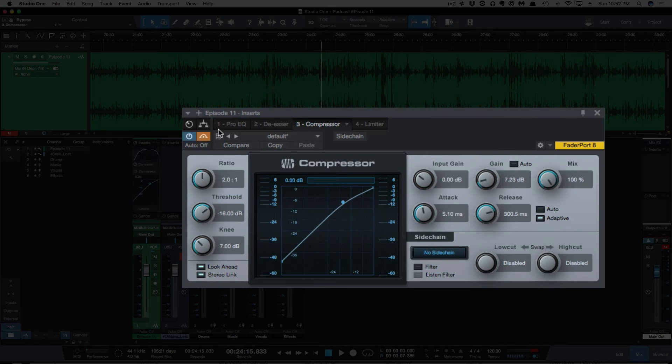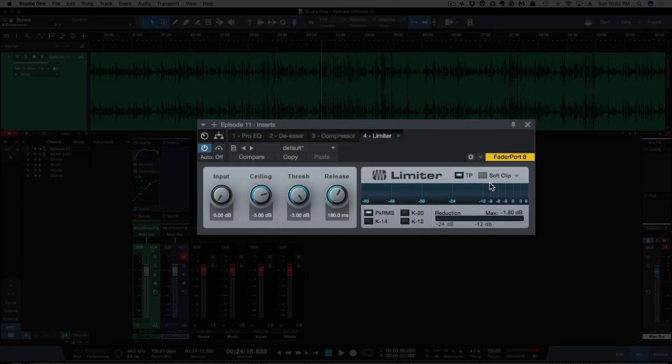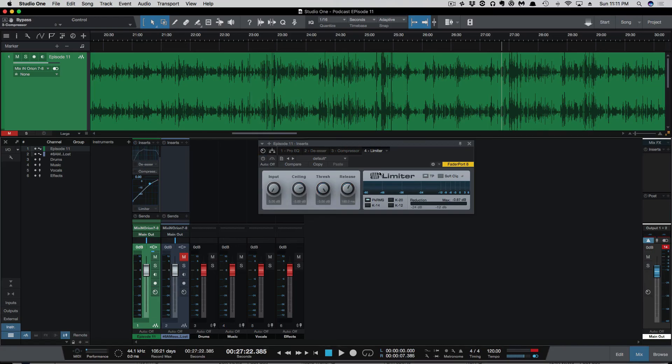So lastly is the limiter. And, you know, see we're doing almost 2 dB of limiting here. Nothing crazy. Not a lot of limiting. I've got the ceiling set to negative 3 dB, so we don't want anything going higher than that. And that's just keeping those peaks from going above that because we don't want anything clipping, especially in a podcast and getting any distortion there. So lastly, let's listen to a before and after.